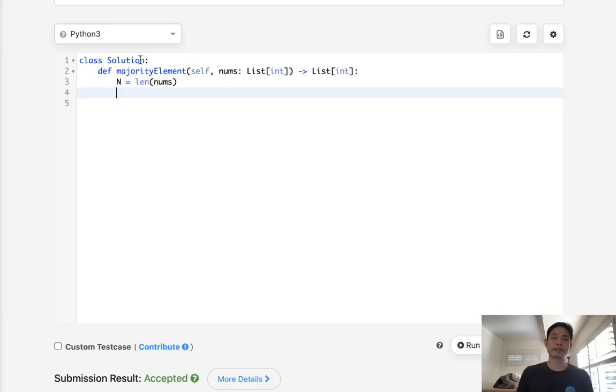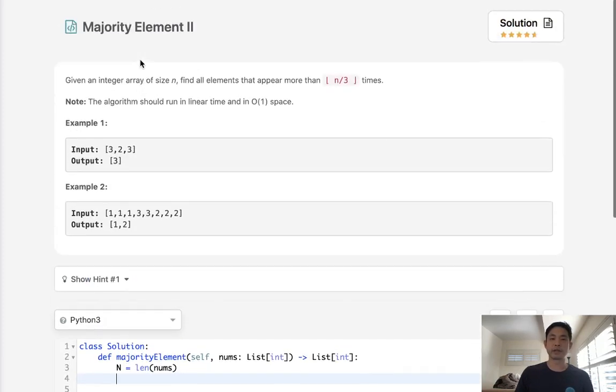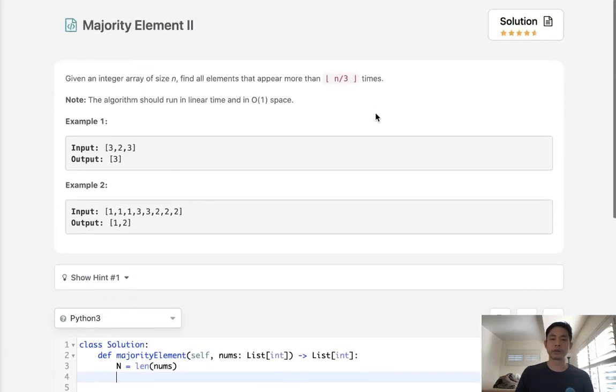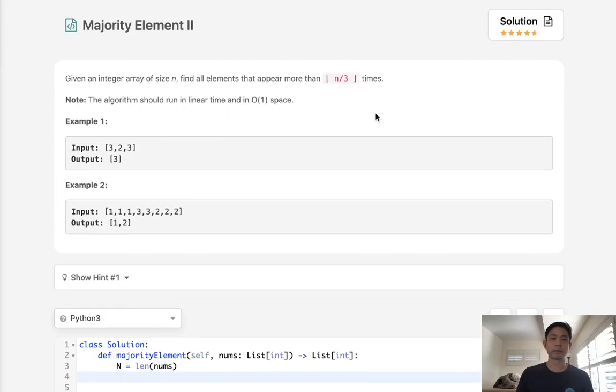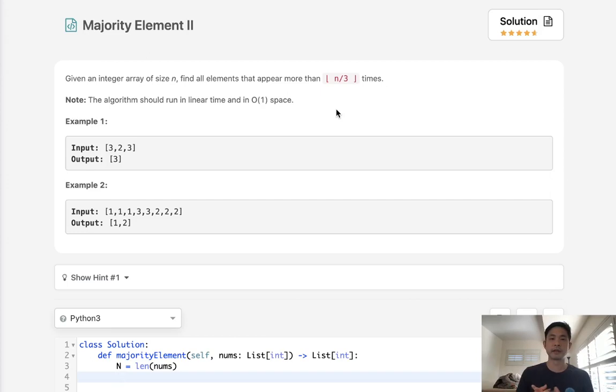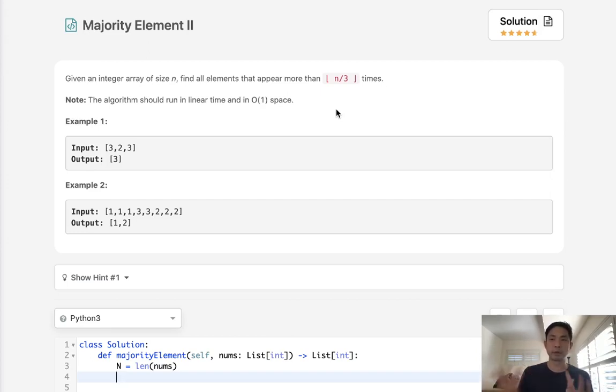One of the things you realize is with this n divided by three constraint, at most, there's only going to be two elements. And that makes sense, because if it needs to appear more than n divided by 3 times, has to appear more, not equal to, then at most, there's going to be two guys.